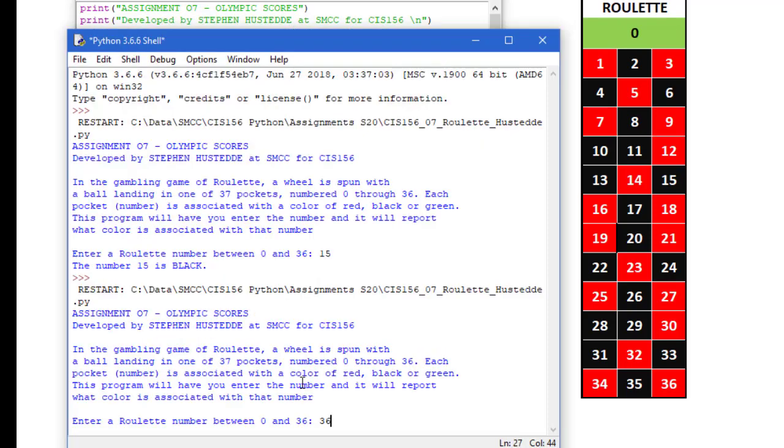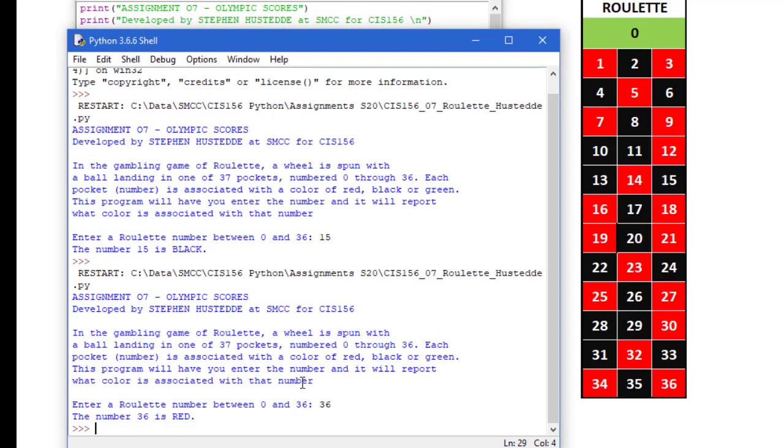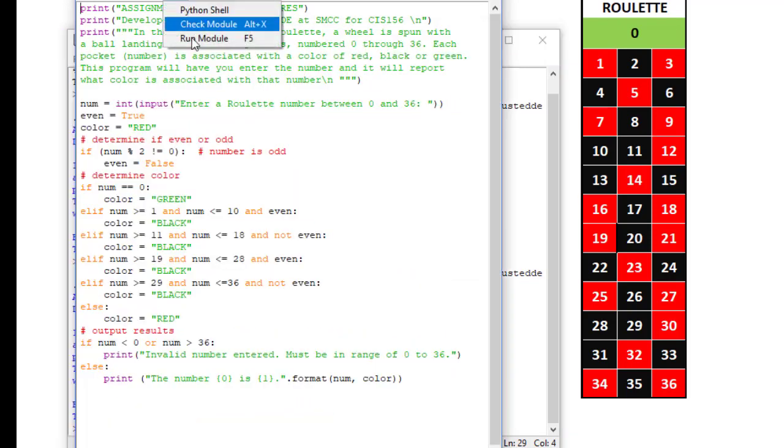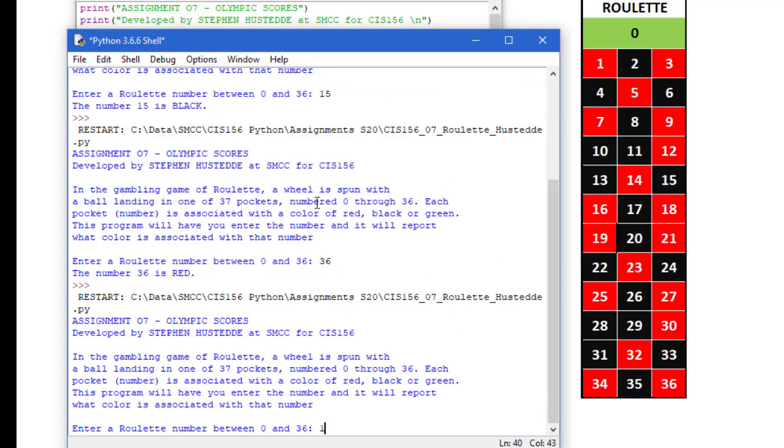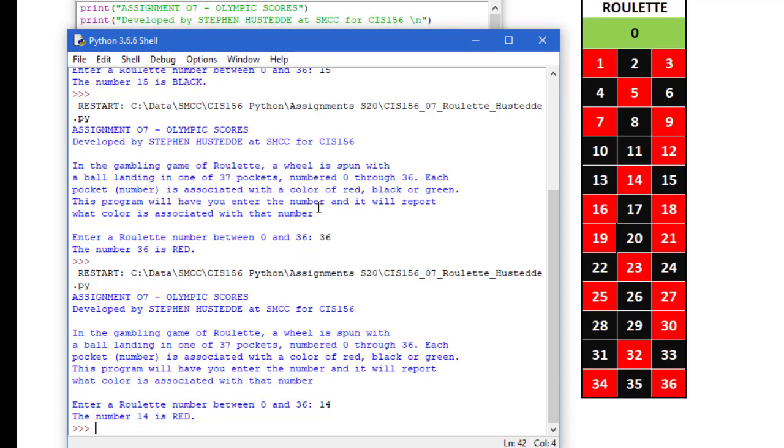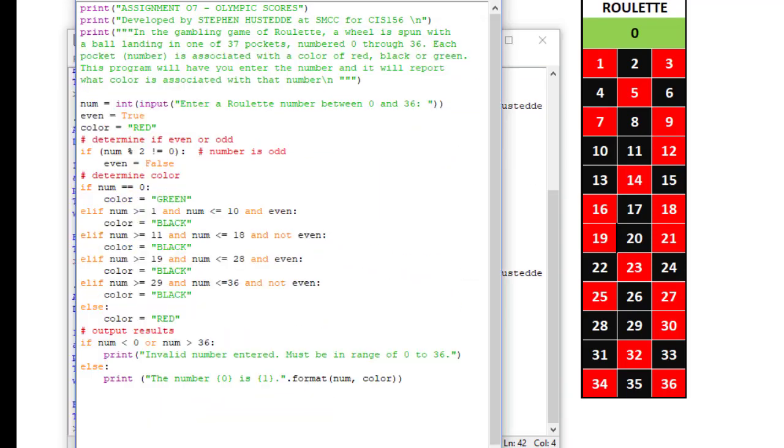Let's try 36. That number is red. 14 is red.